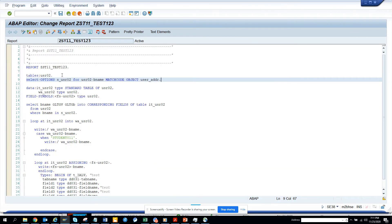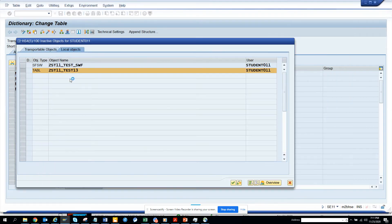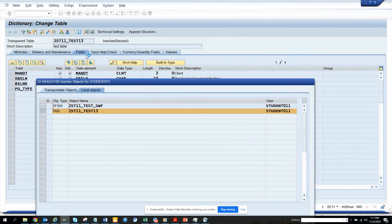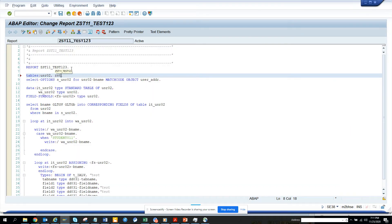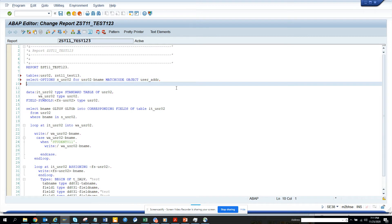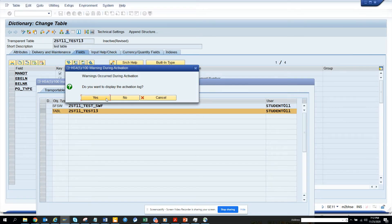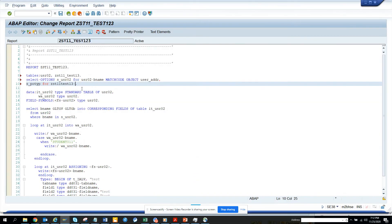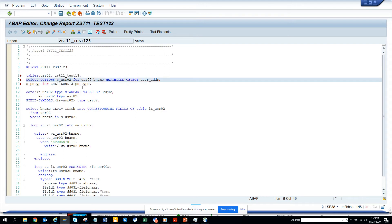Once this is done, I'll put the table ZSD11_TEST13 in the program. I'll reference the field S (your type) for ZSD11, then add PO Type and select options for PO Type. It's now activated.